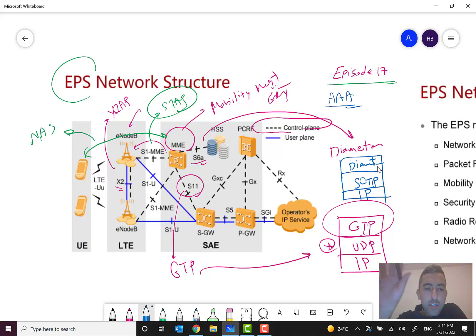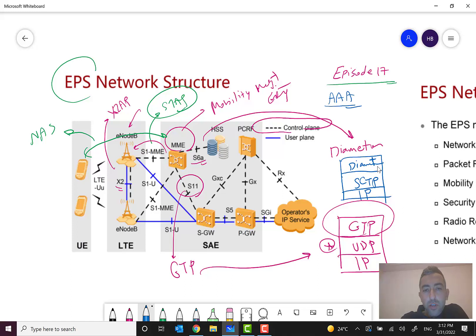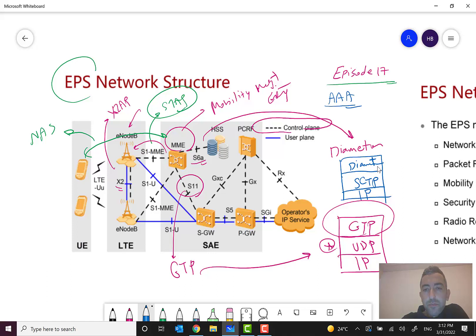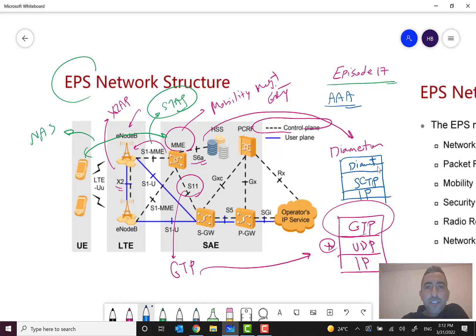In this lesson we discussed the functions of MME and its role in the network. In the next lesson we will discuss the functions of SGW, PGW, PCRF, and other network elements. I will try to record more videos, shorter in length, for you soon. I hope this video was useful and informative. If you like it, please share these videos with your friends and ask them to subscribe to the channel. See you next time!